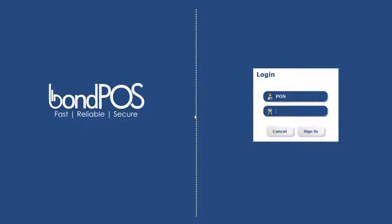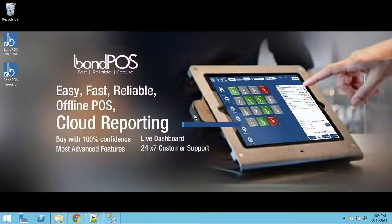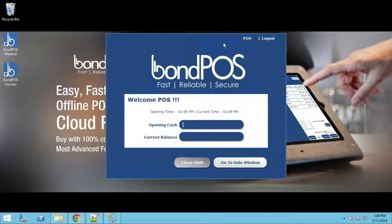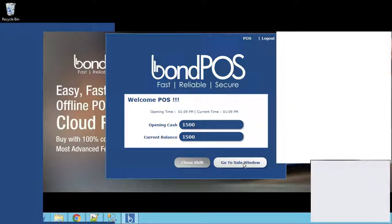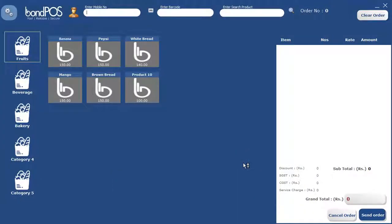The software opens again. Now we have the POS screen with password 1234 — the same screen we already had. But there is a new feature in the silver plan: opening cash and current balance. This means today we are opening the outlet with, let's say, 1500 rupees already in the cash drawer, and we click Go to Sales Window.